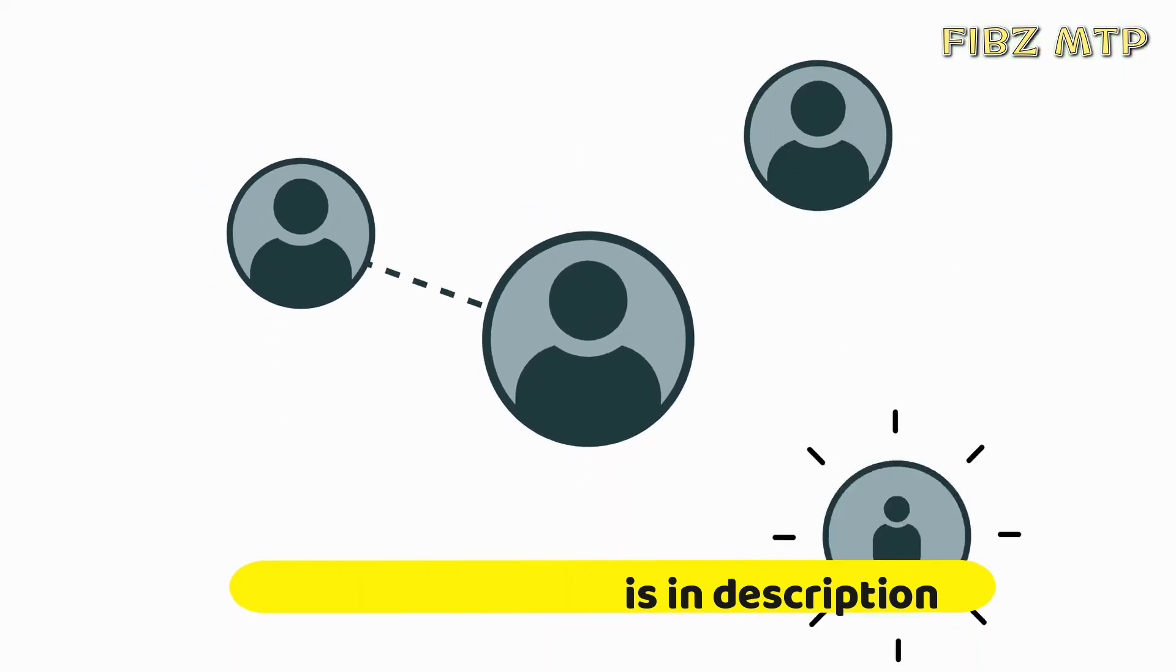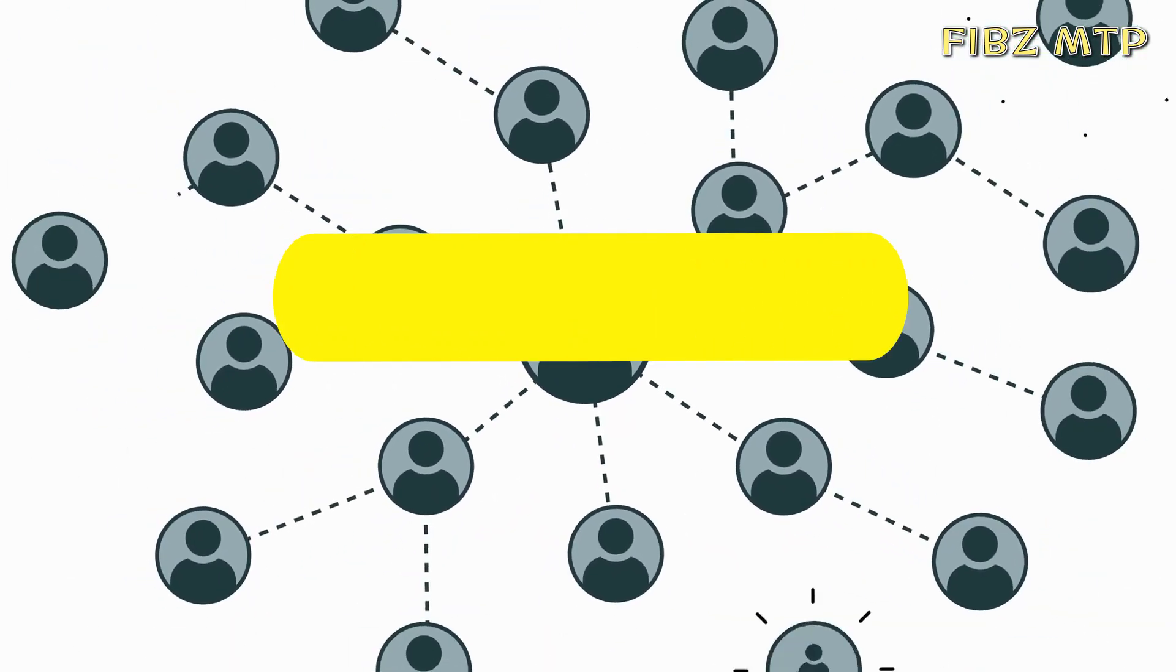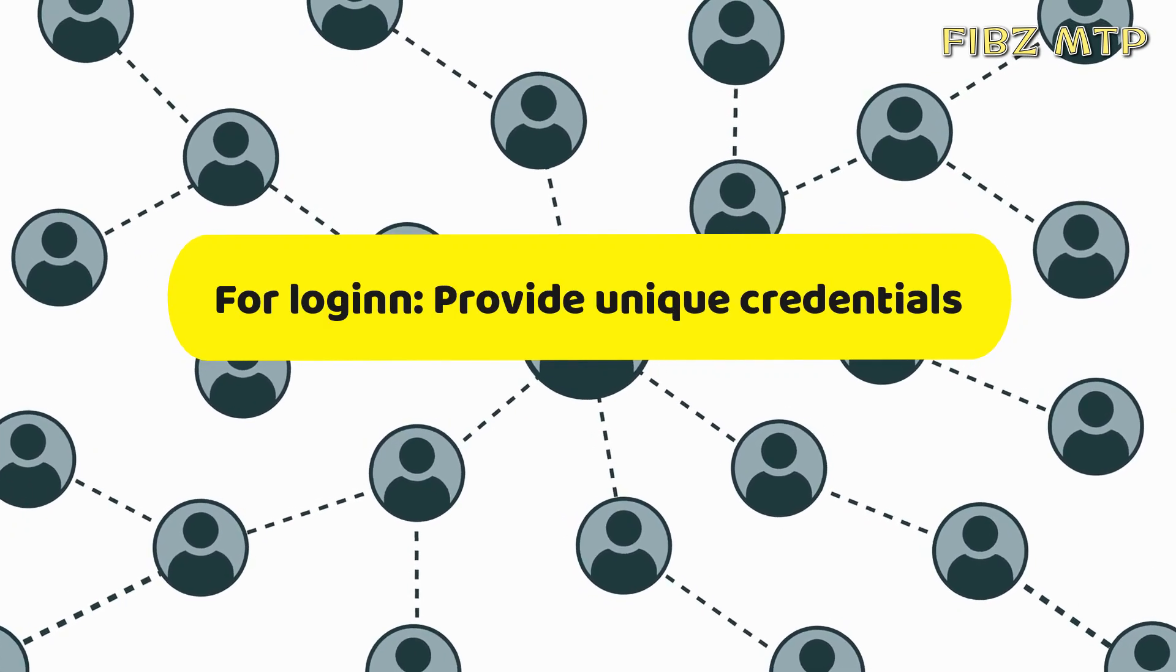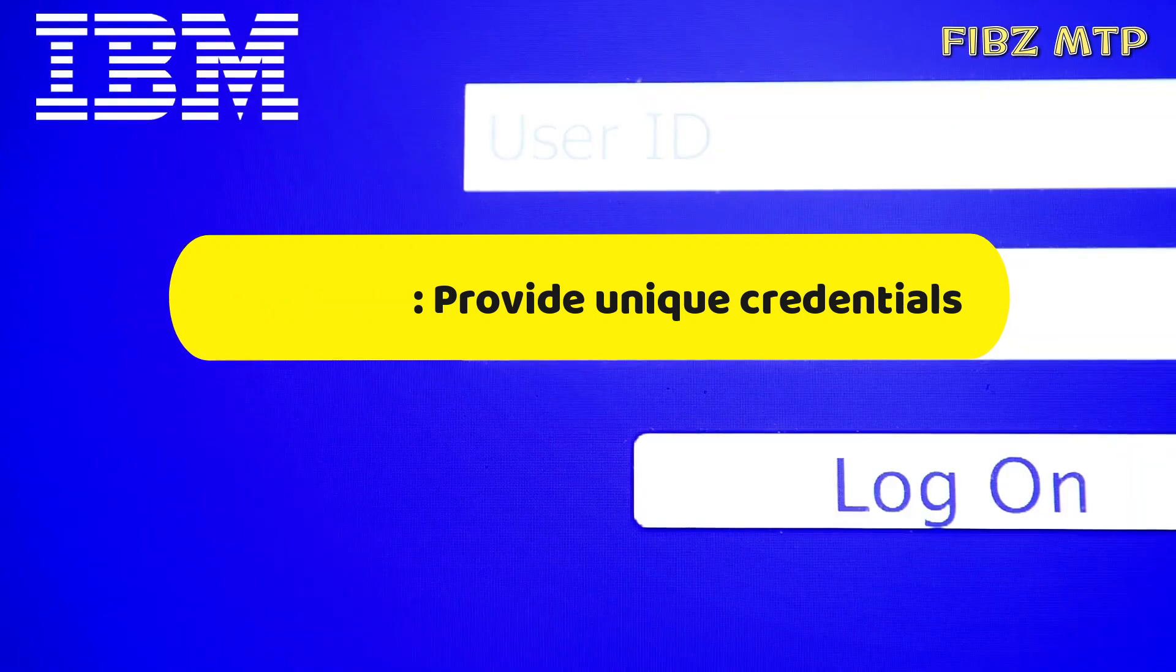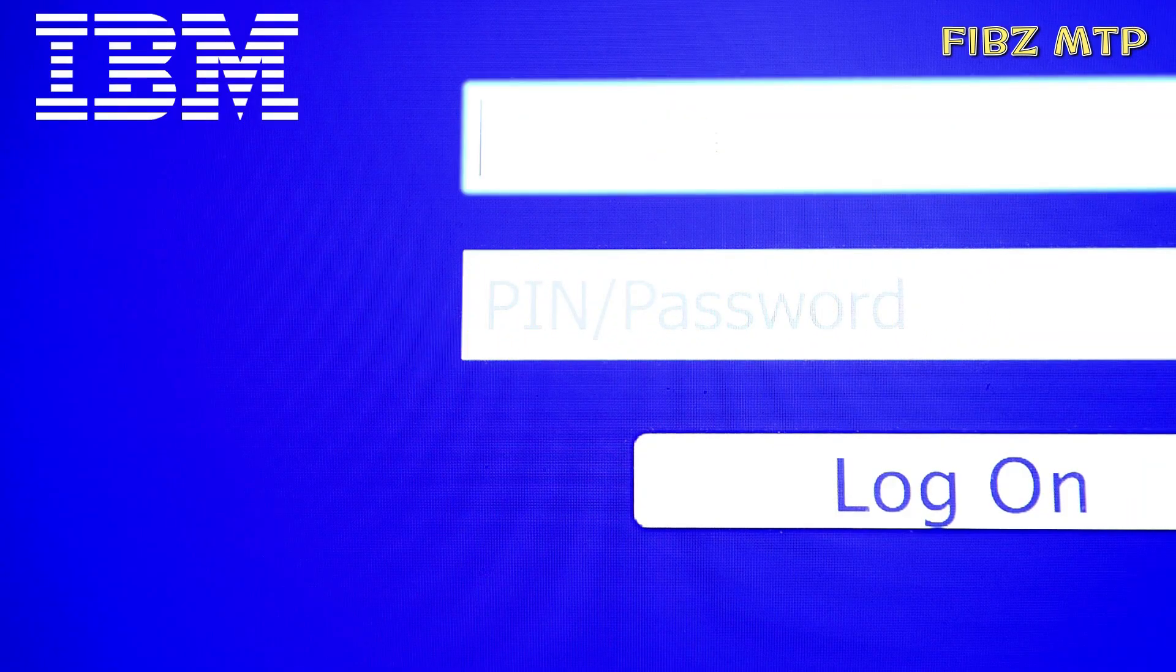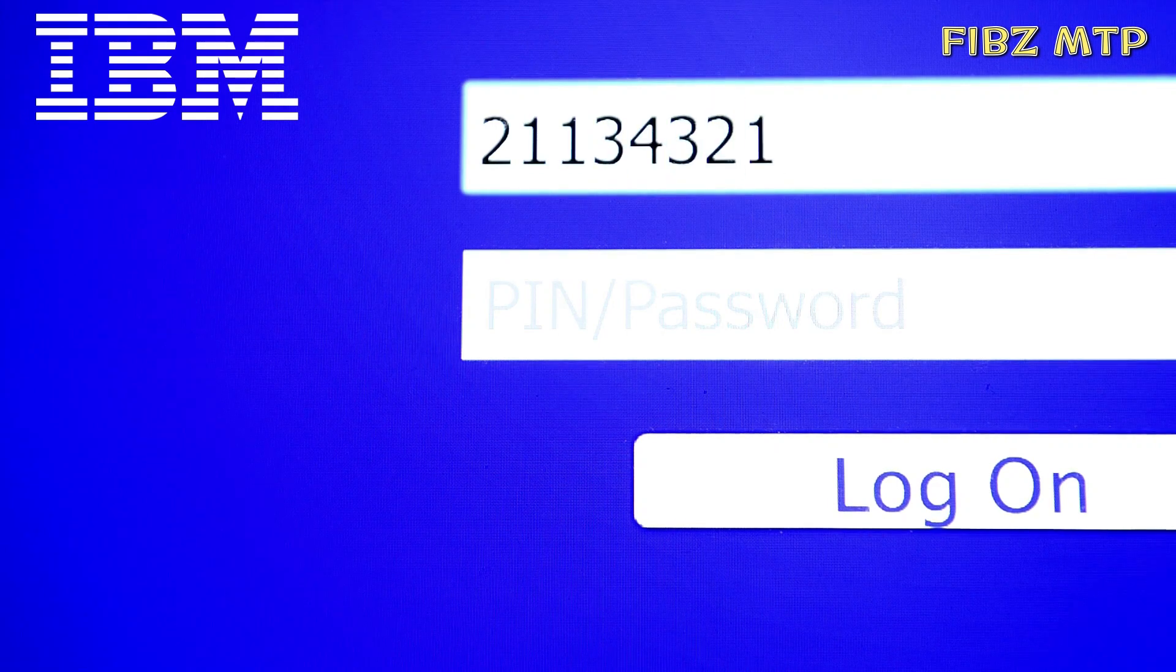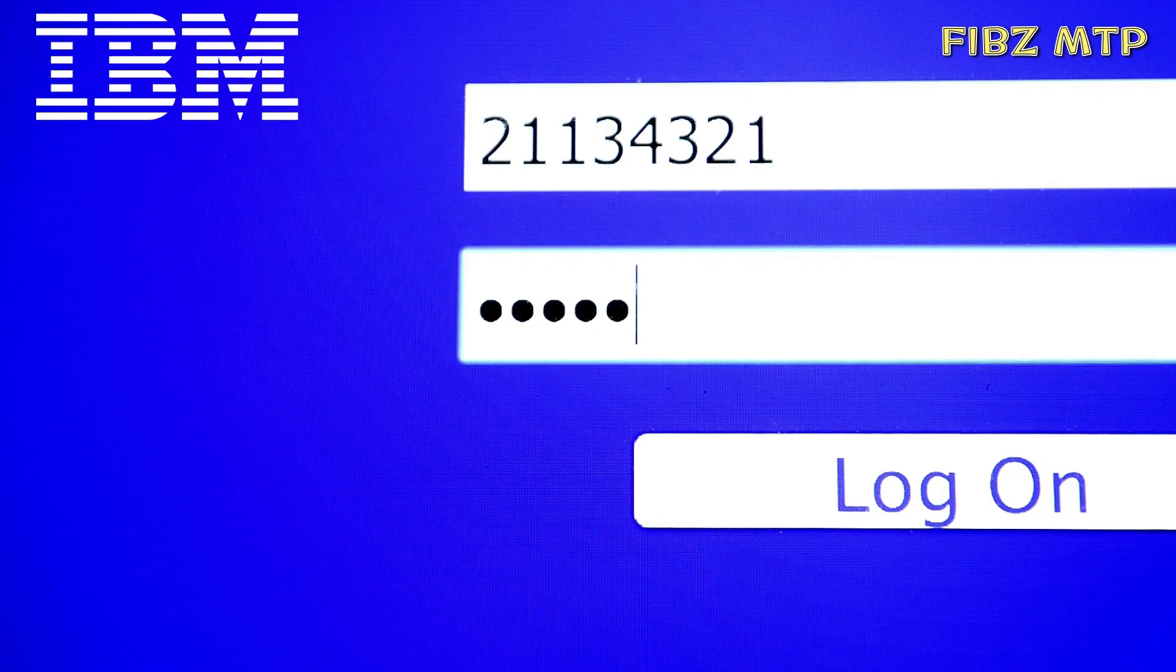For signing into Cognos Analytics, you must provide your credentials such as user ID and password as required by your organization. Anonymous users do not sign in. If multiple namespaces are configured for your Cognos Analytics environment, you can sign into the different namespaces in the same session. Each namespace requires its own credentials.